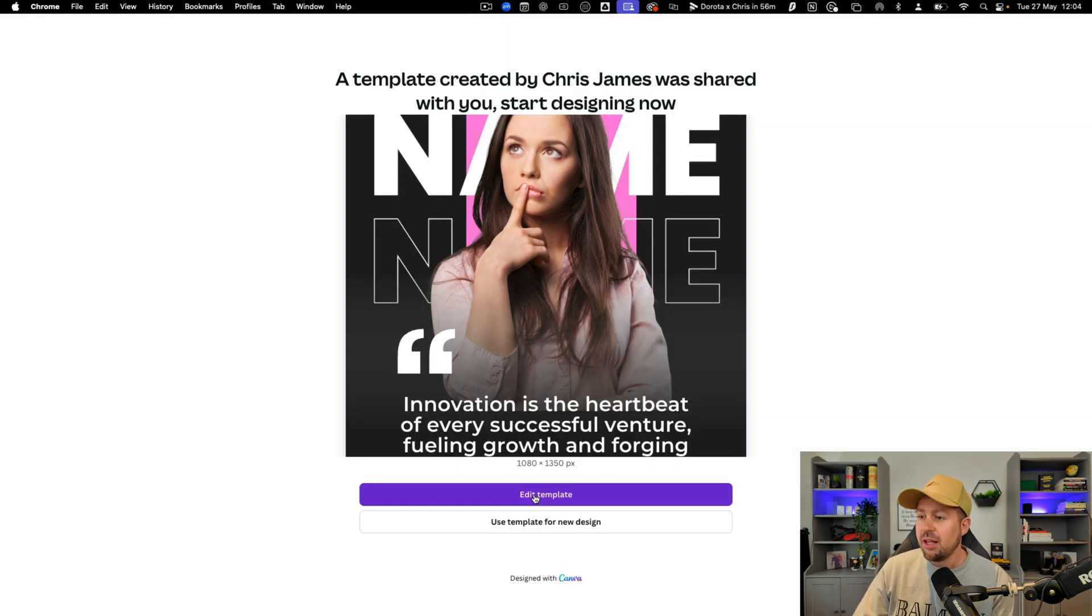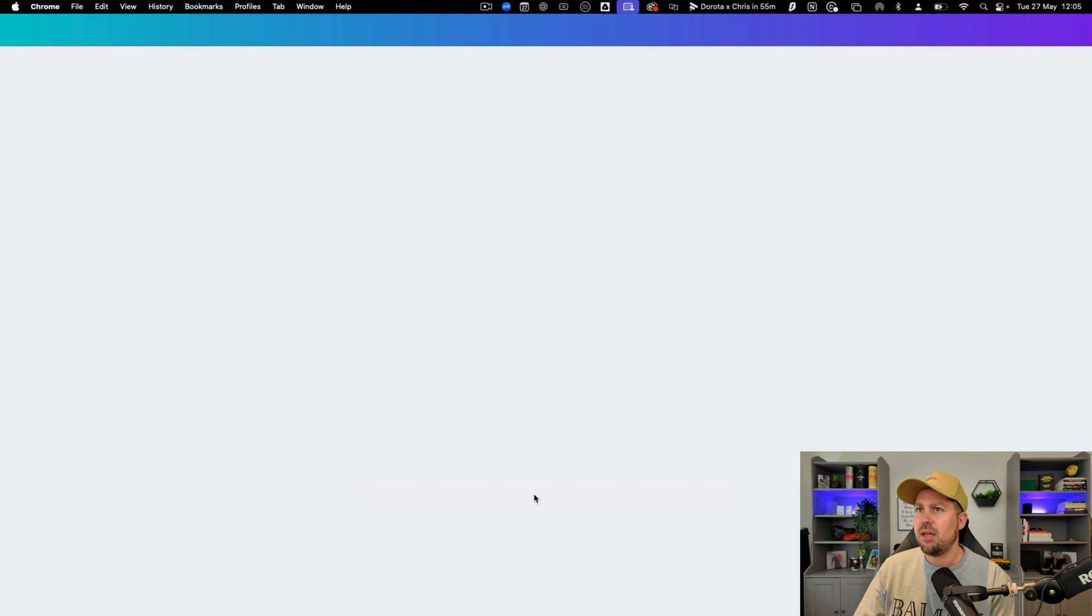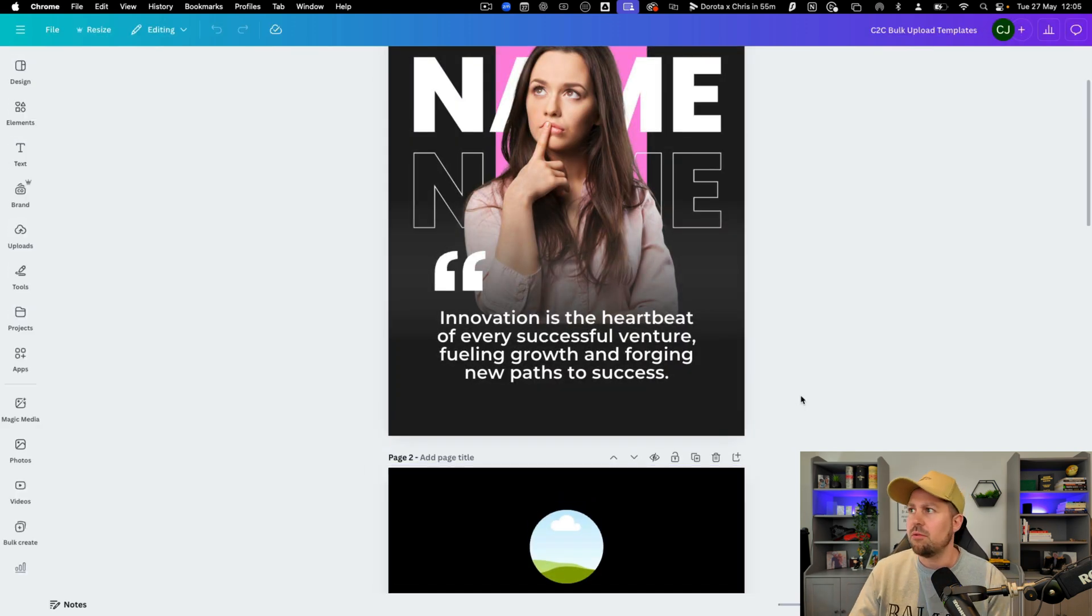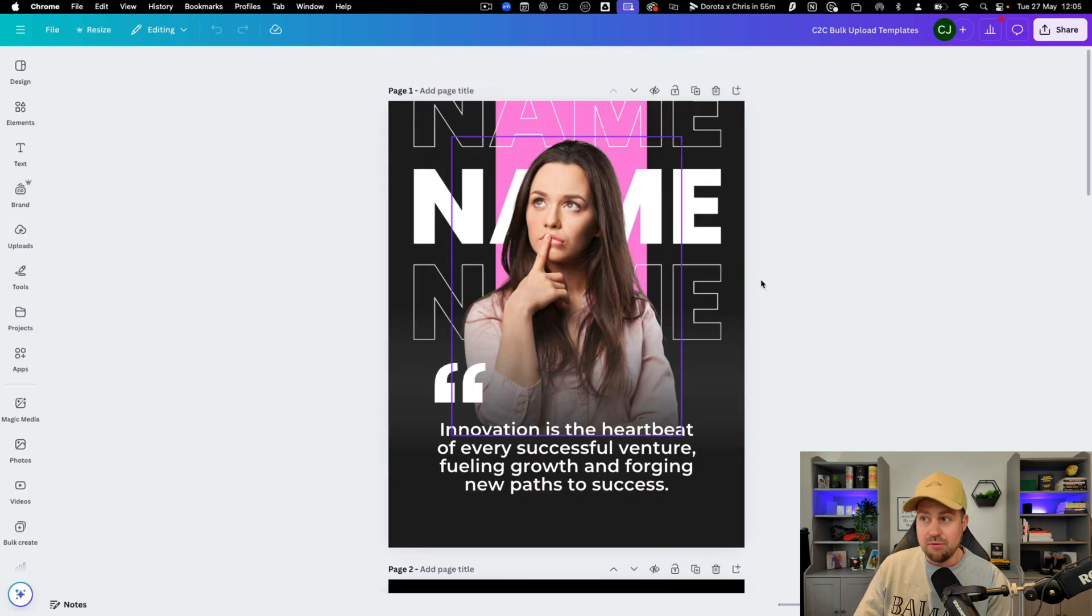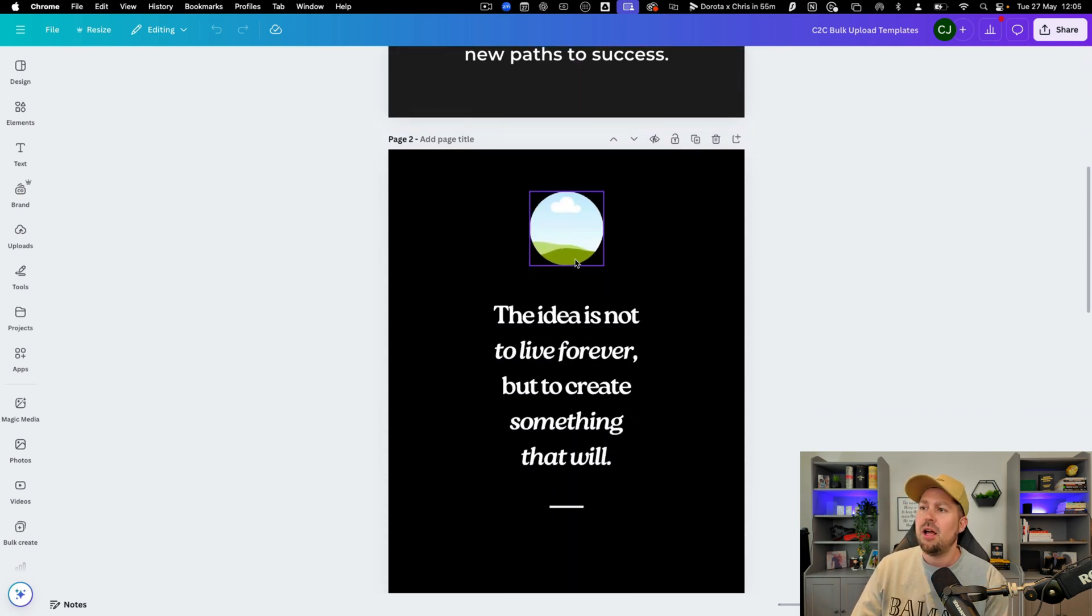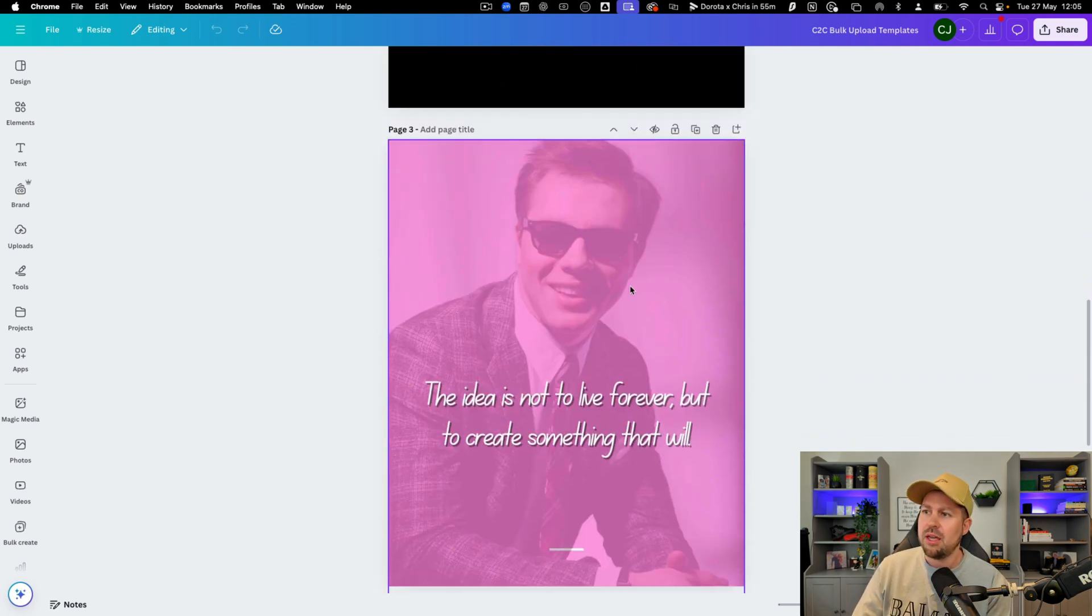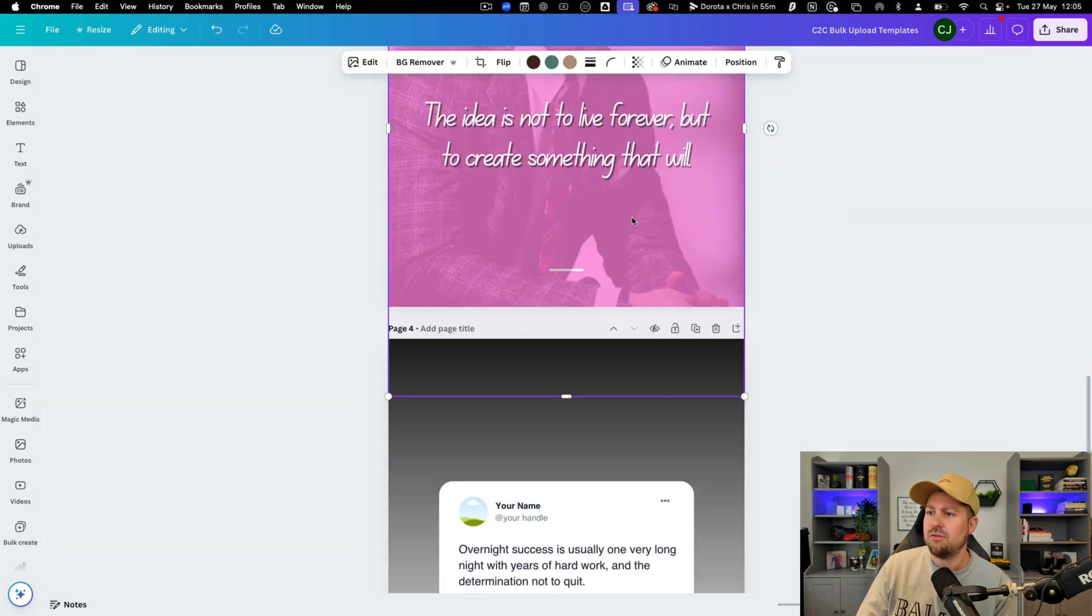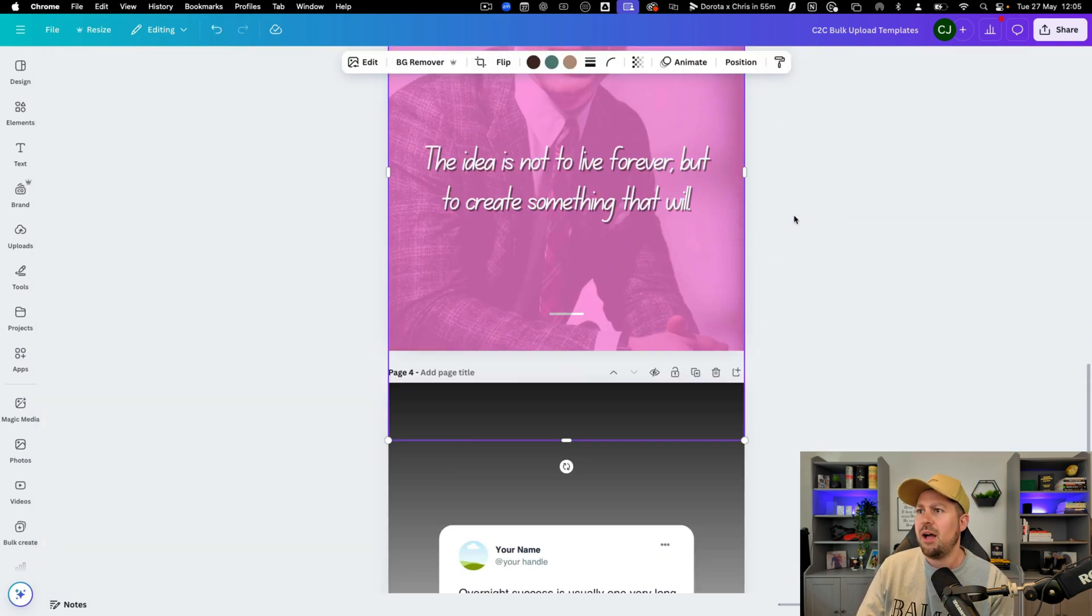Now when you click that link you'll be able to click edit template and what it's going to do is open this up for you. All right nice and simple. I've given you four templates. You probably want to put your own picture there and put your own here. Again change this one. We might just want to mess around with some of the backgrounds and stuff like that.